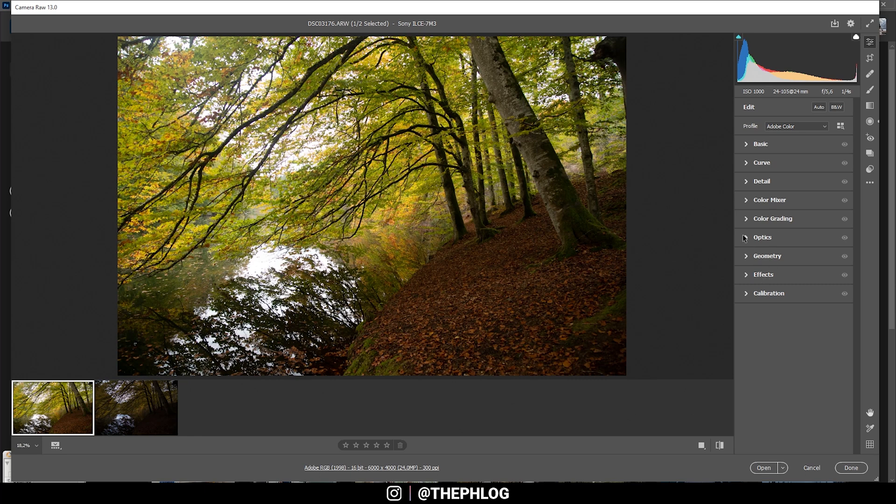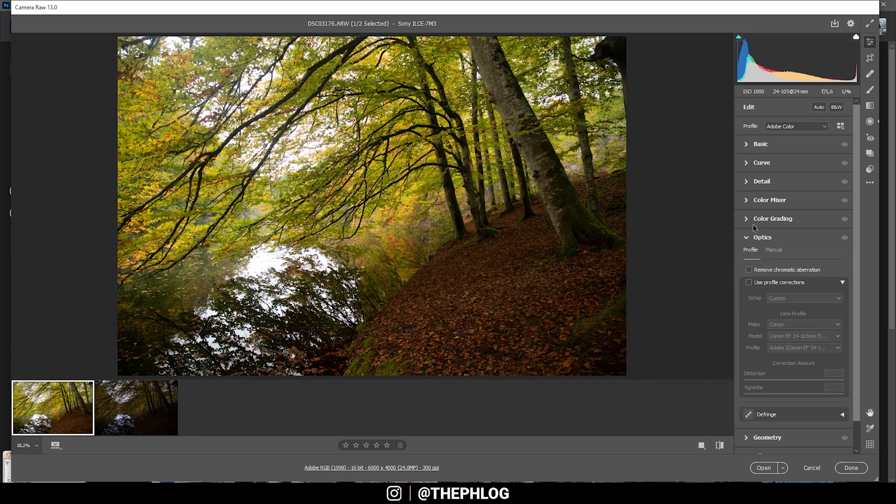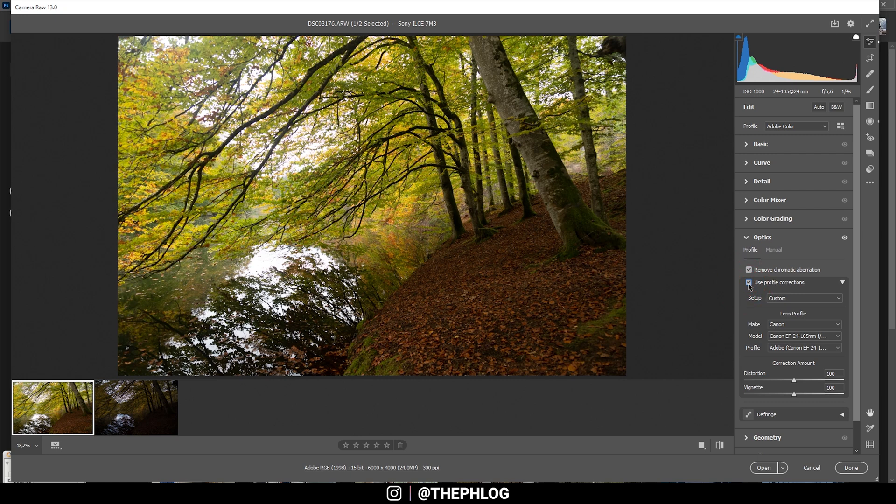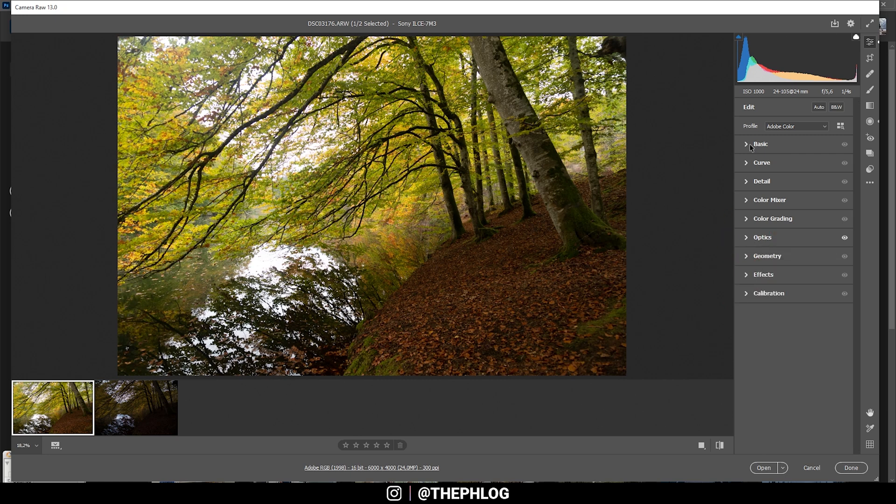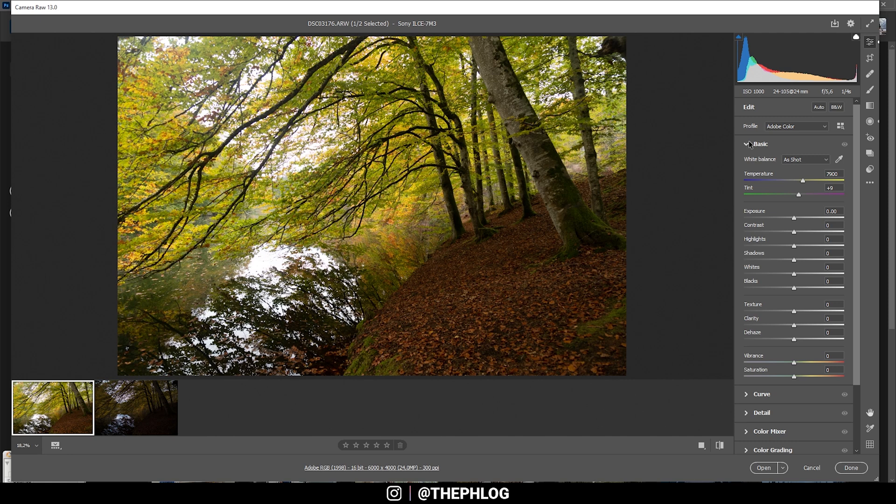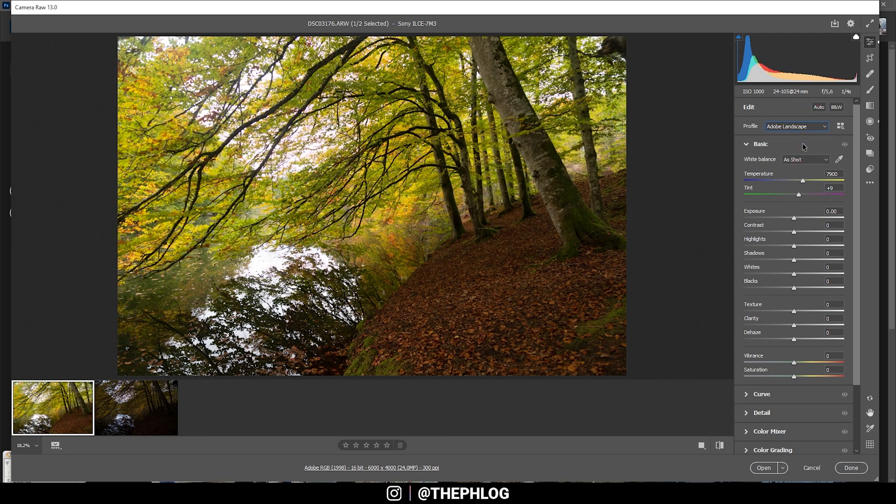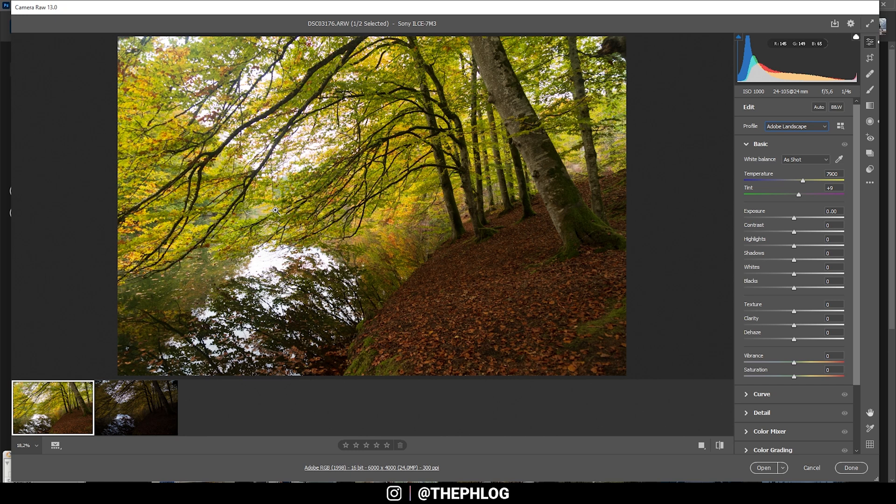Here we are in the Camera Raw editor. First, let's head to the Optics tab to remove chromatic aberration and apply some lens distortion. Then back to the basic stuff. For the camera profile, I'm going with Adobe Landscape as this will give me some more base saturation, and I think that works nicely with those bright autumn colors.